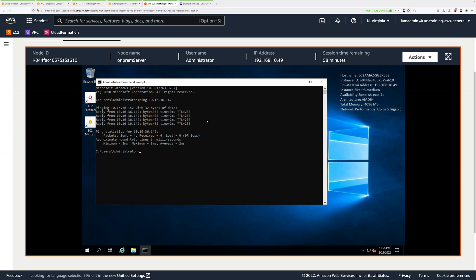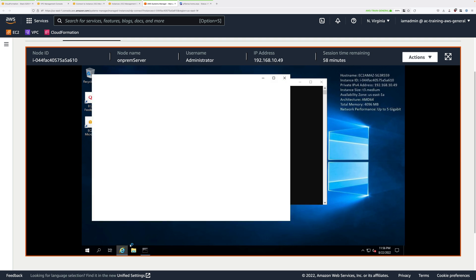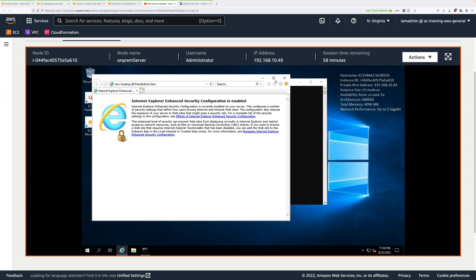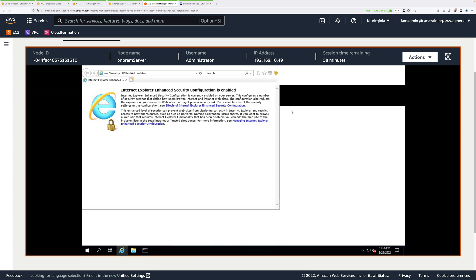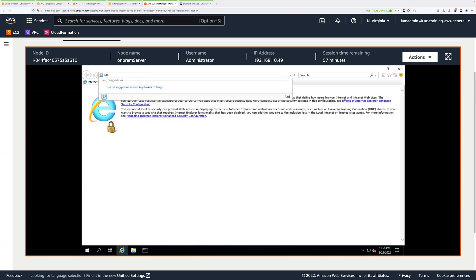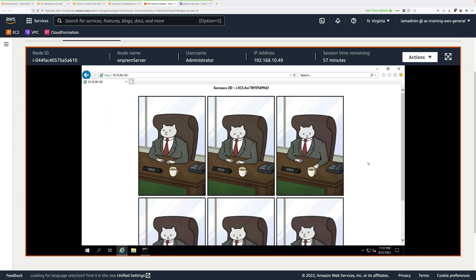Next we're going to verify the functionality of AWS server A. Open Internet Explorer, click OK, maximize the screen to make it easy to see. Type HTTP colon forward slash forward slash and then the IP address of AWS server A and press enter.